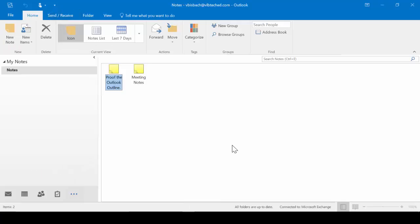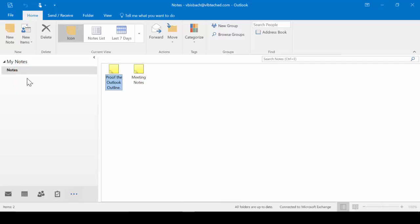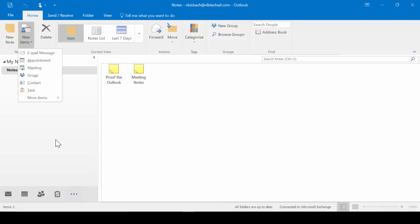The Home tab is our default tab, and it contains the most used functions and features for the Notes app. Under the New group, we can create a new note, and we can also create new items such as emails, appointments, and meetings.